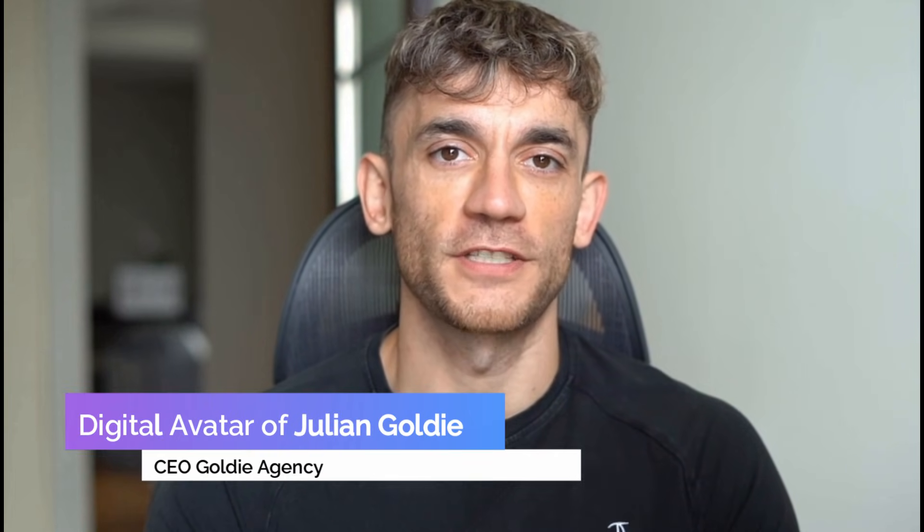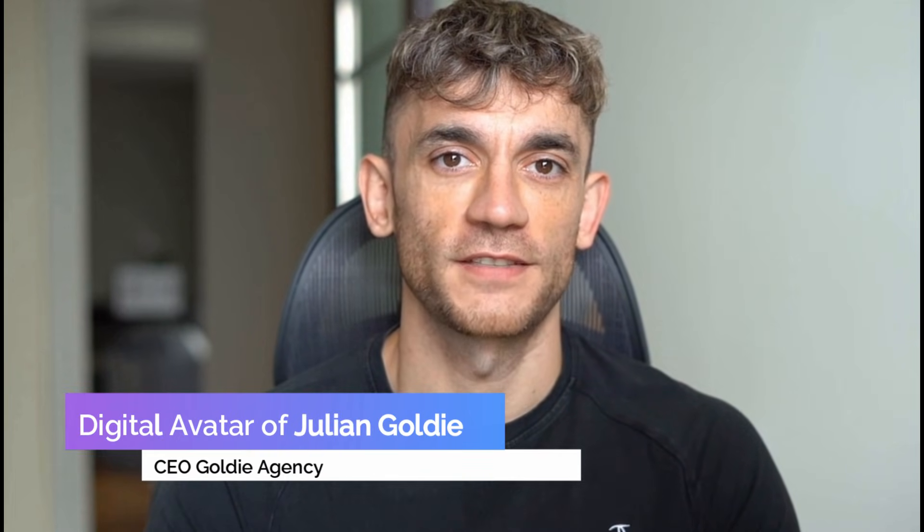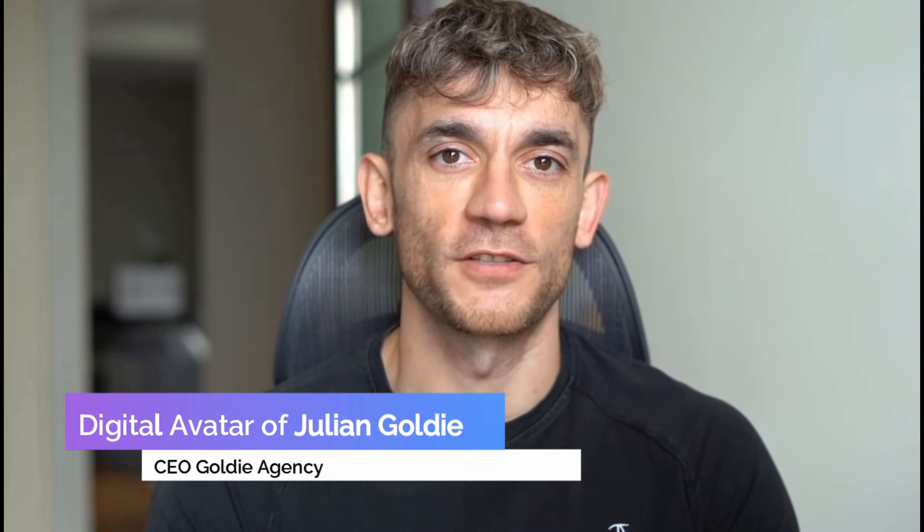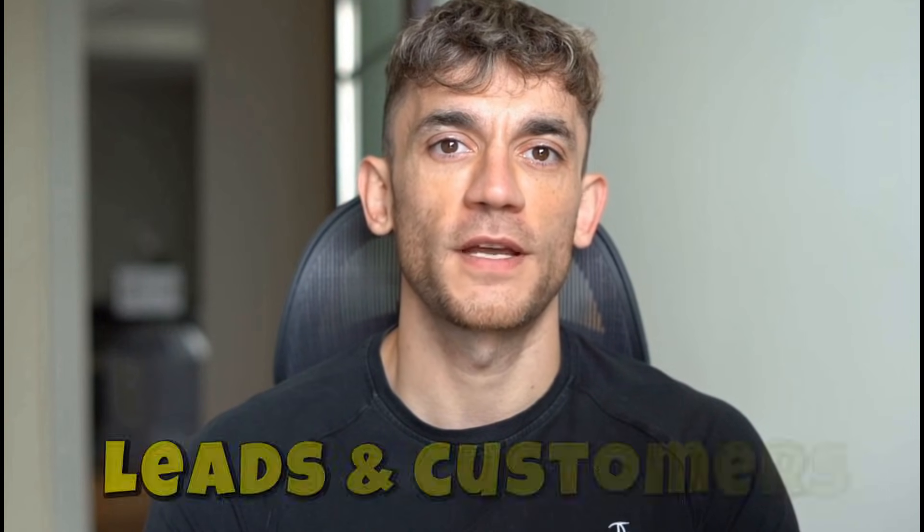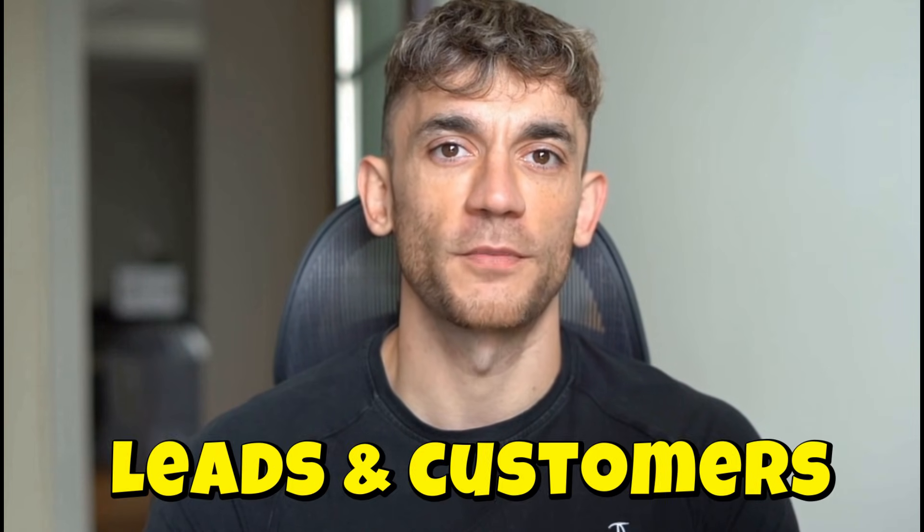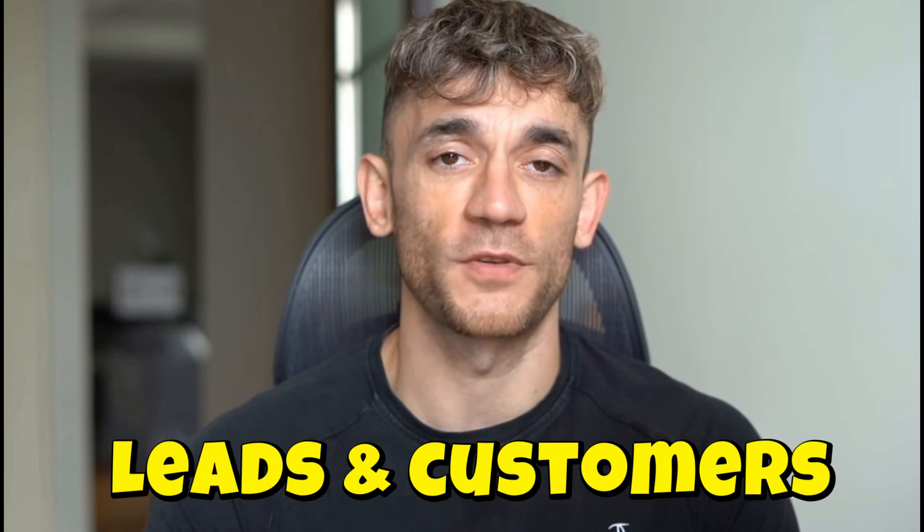Hey, if we haven't met already, I'm the digital avatar of Julian Goldie, CEO of SEO agency Goldie Agency. Whilst he's helping clients get more leads and customers, I'm here to help you get the latest AI updates.